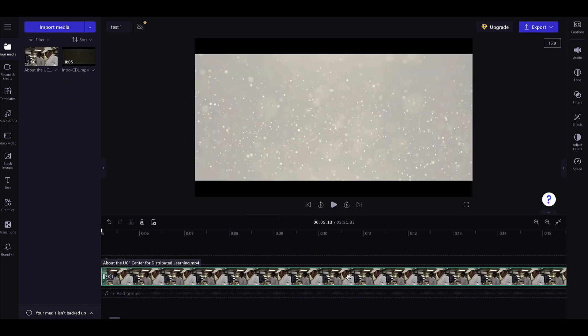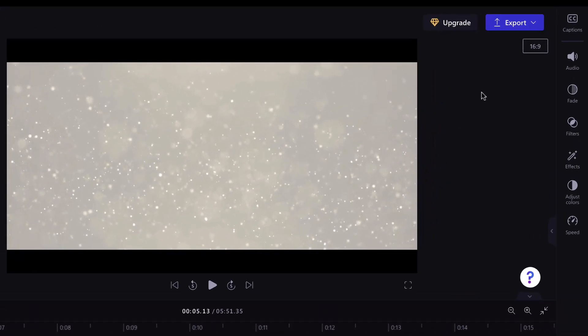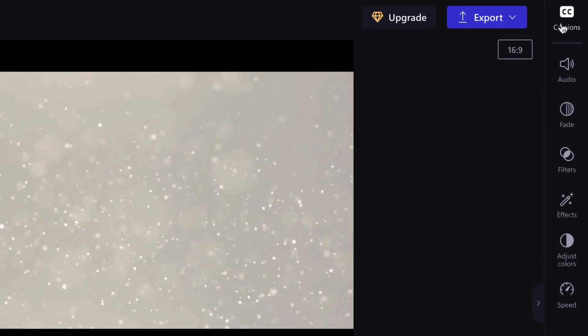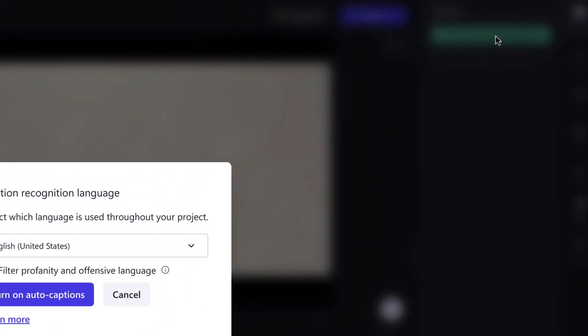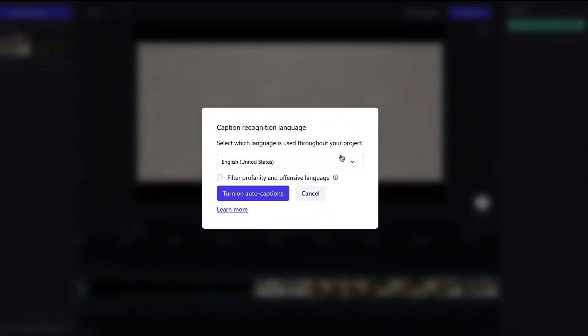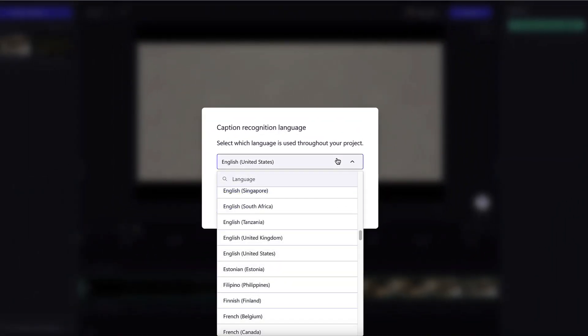To start the auto-caption process, select Captions in the Property Panel on the right. Then select Turn on Auto Captions and adjust the language and filters if needed.